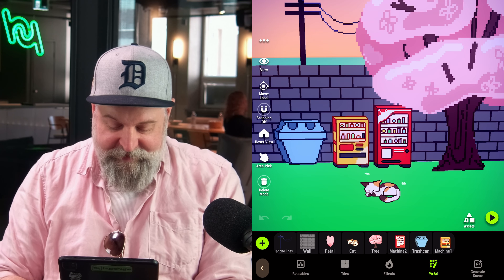We hit the little pencil icon to open up the PixArt editor. Once we're in the editor, basic controls are simple: two fingers to move around, and pinch and spread to zoom in or zoom out.